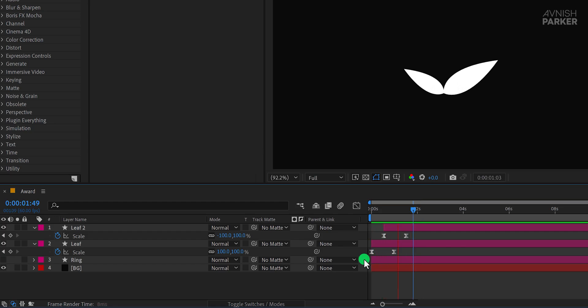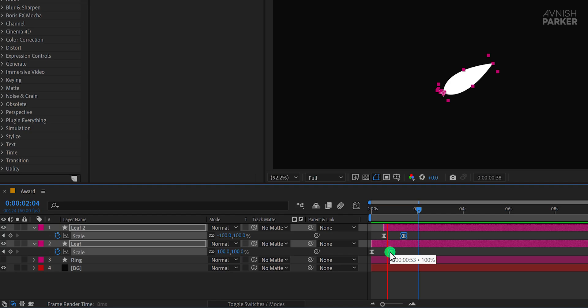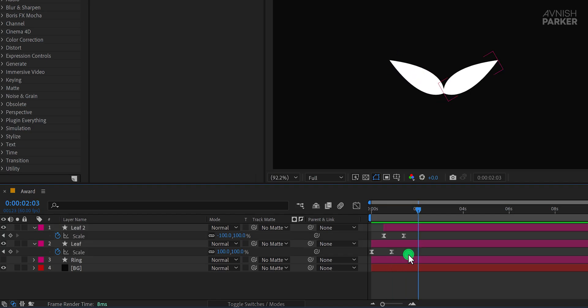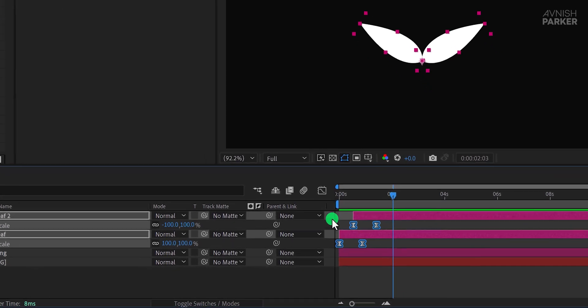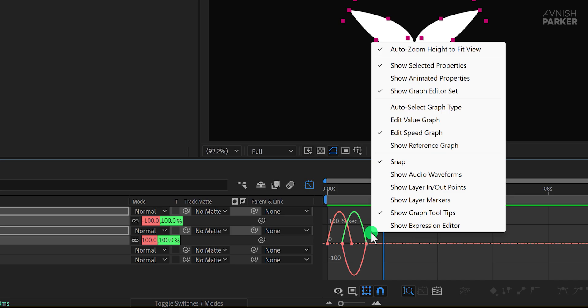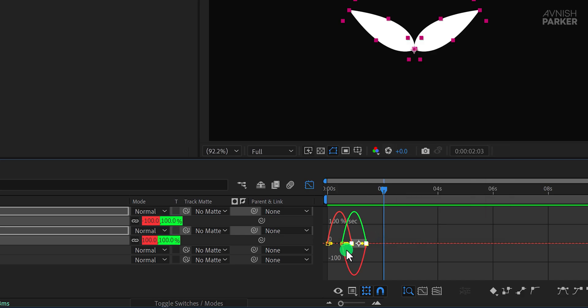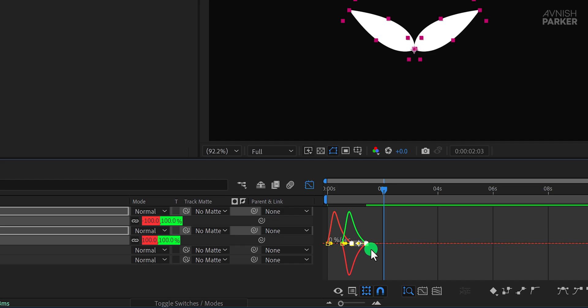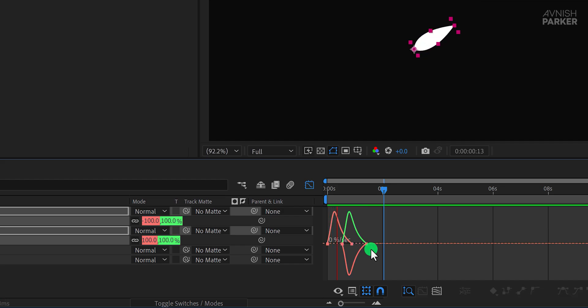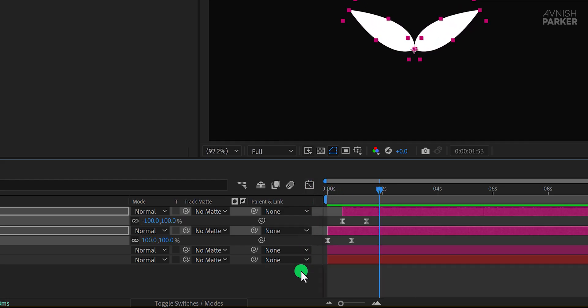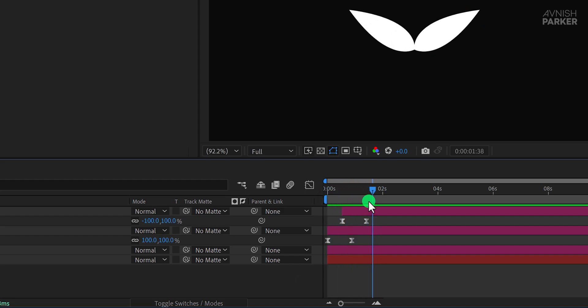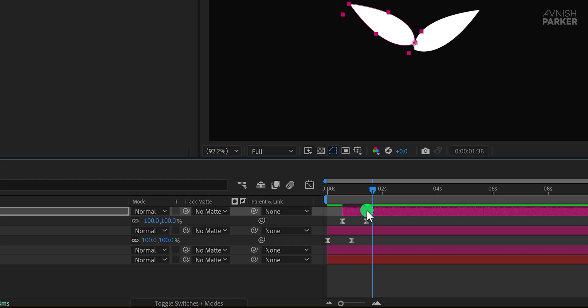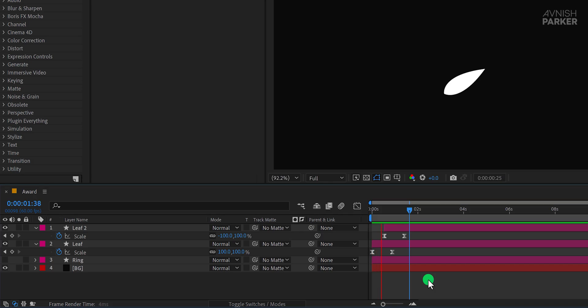To adjust the animation speed, you can bring the end keyframes closer together to speed it up or move them farther apart to slow it down. Personally, I like this timing. If you want to make the animation smoother, select all keyframes, open the Graph Editor. If your graph doesn't look right, make sure you've selected Edit Speed Graph. Then adjust the curves of the end keyframes by dragging the handles to create a smooth arc. If needed, zoom in to grab the handles more precisely. This tweak enhances the motion, giving the leaves a more natural flow, similar to how real leaves move.